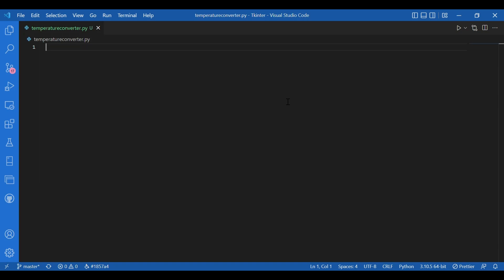Then we would need the user to input the temperature. For that we would use the entry widget, we haven't talked about it yet, but it's very simple to use. And we would also have a button widget which gives the output on being clicked. So it is a very simple app. Let's get to the code right away.